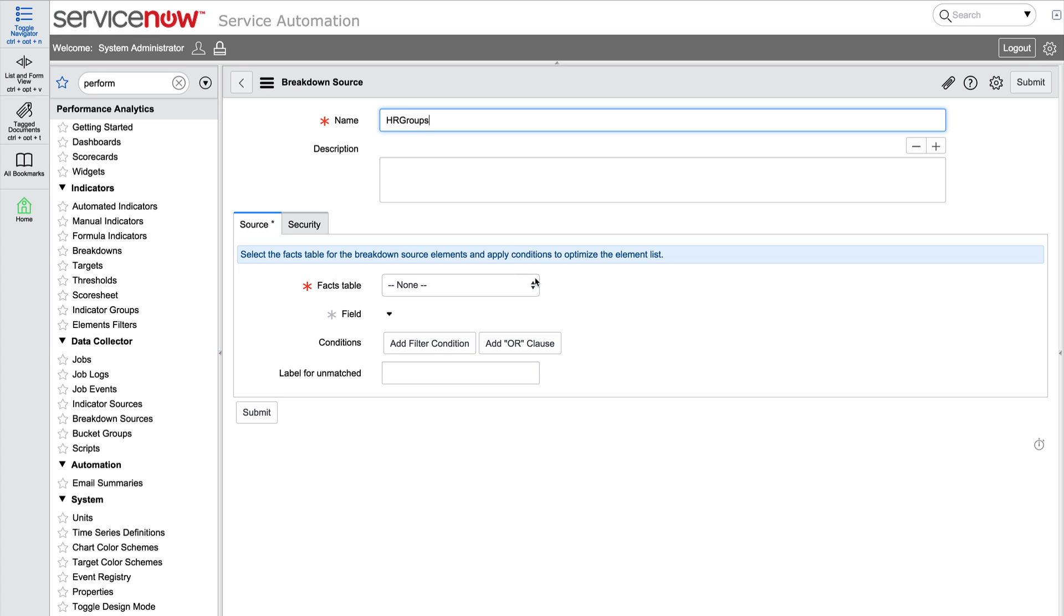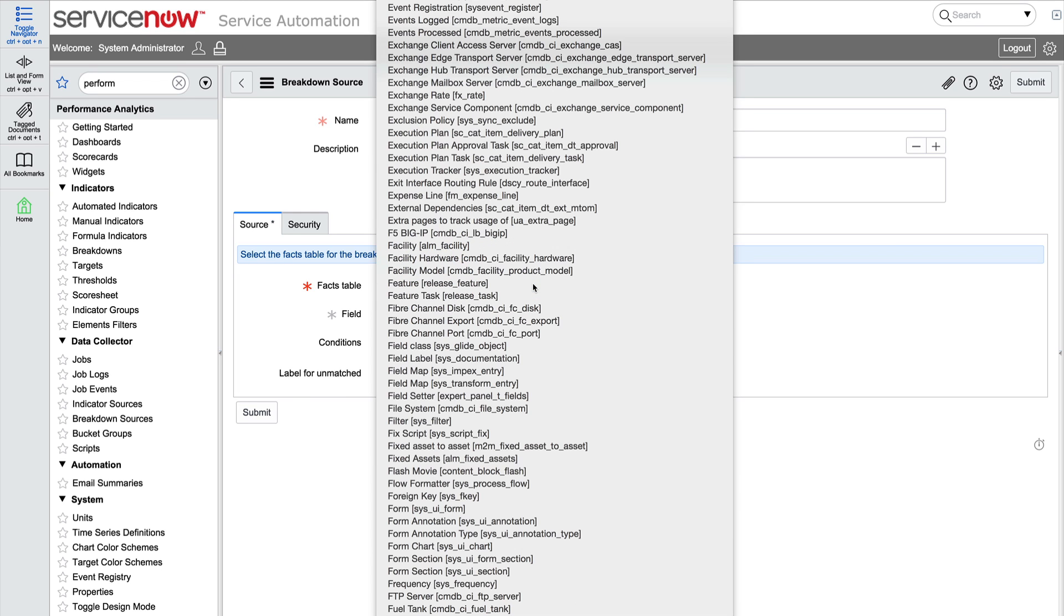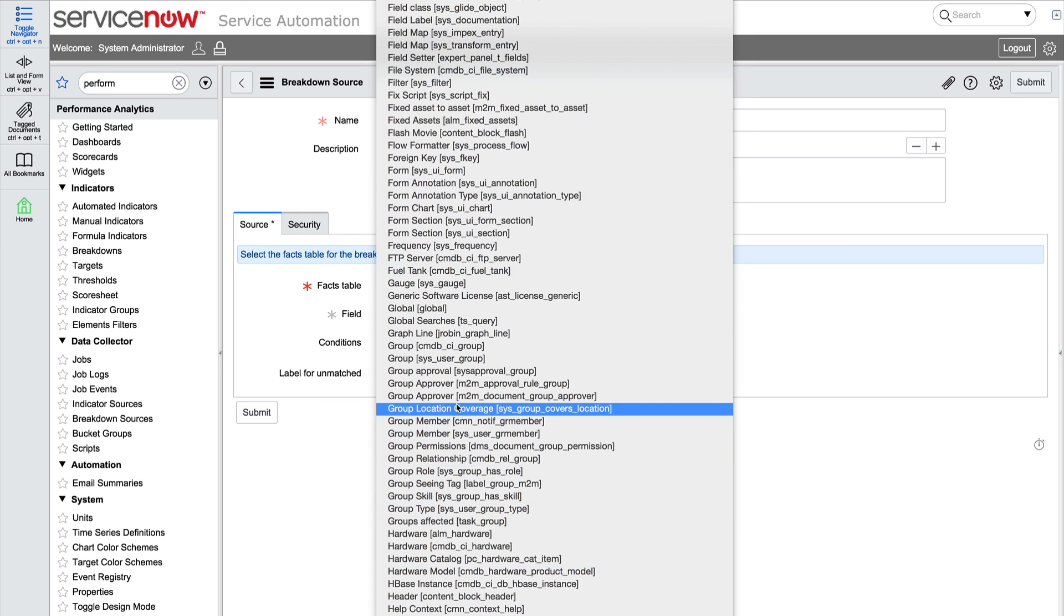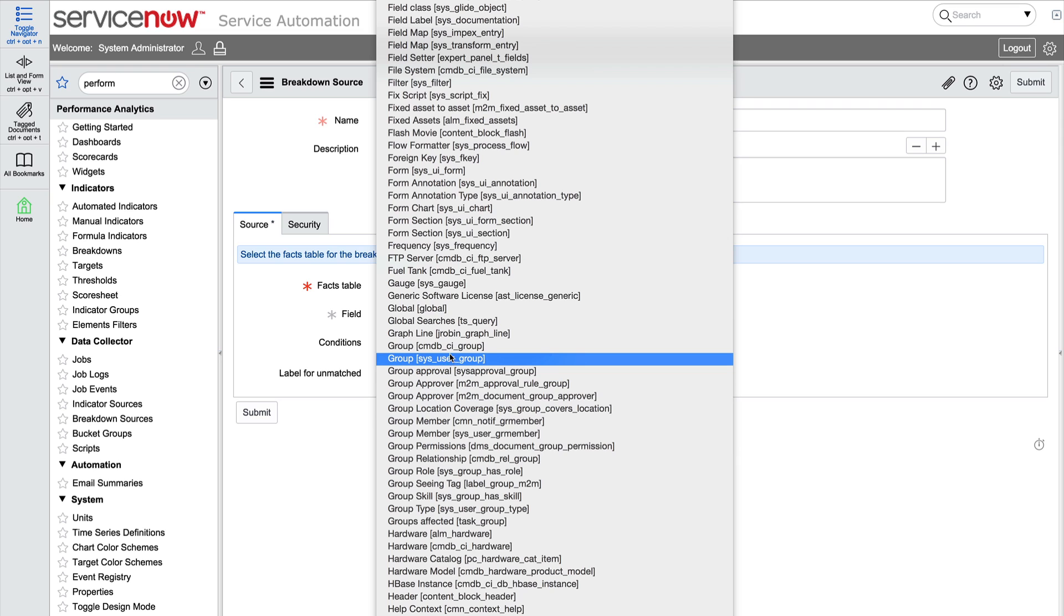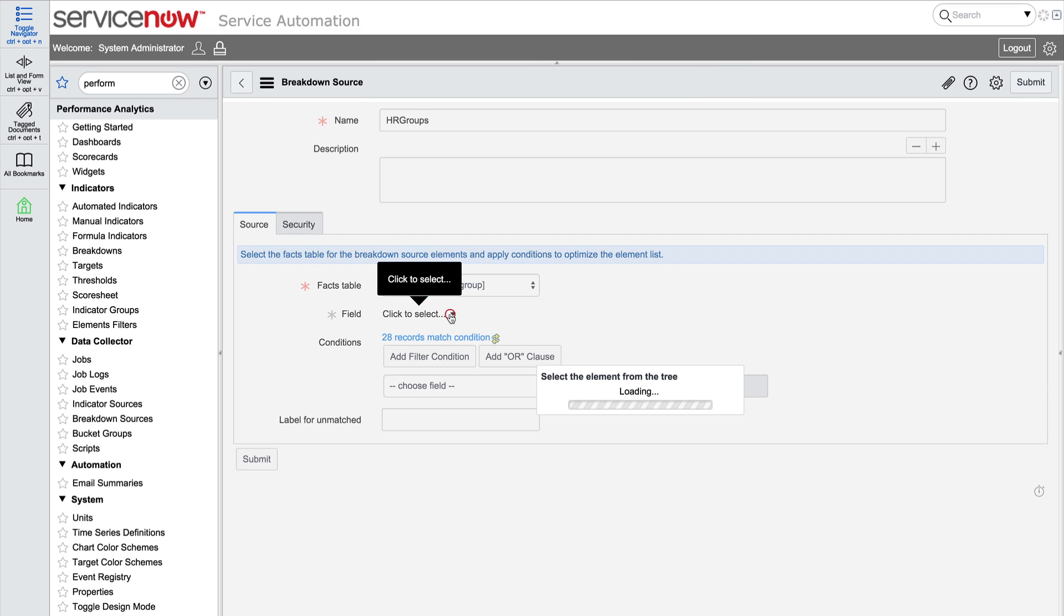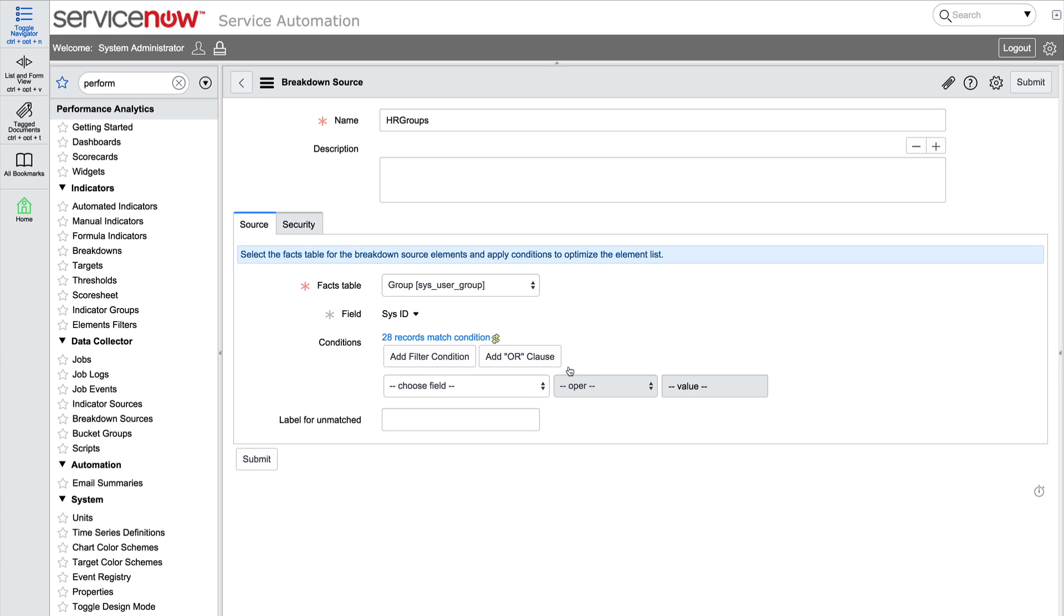We need to define a facts table that will pull the breakdown source elements from the database. Since we want to see user groups, we'll select the sys user group table. We want to point to the ID field in that table, so we select sys ID.